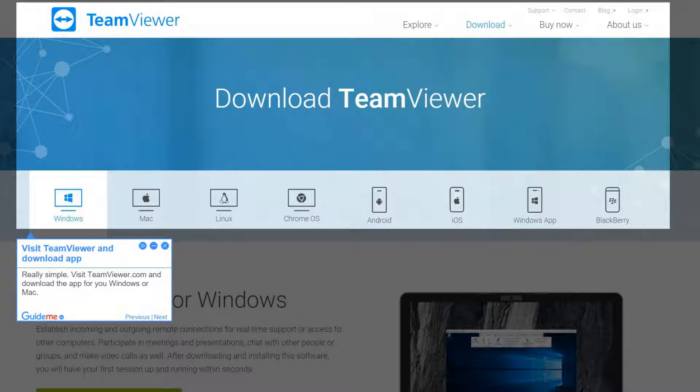Step 1: Visit TeamViewer and download the app. Really simple — visit TeamViewer.com and download the app for Windows or Mac.